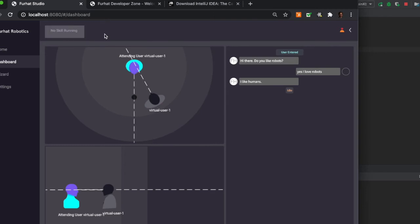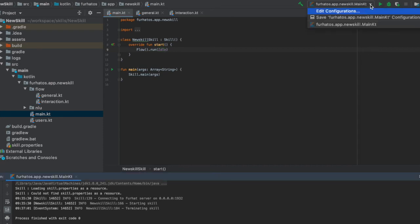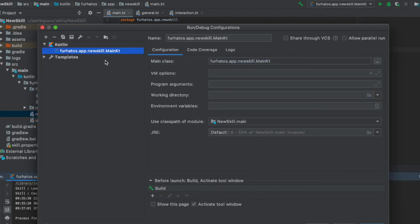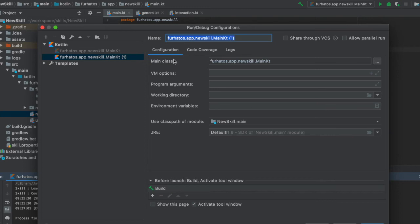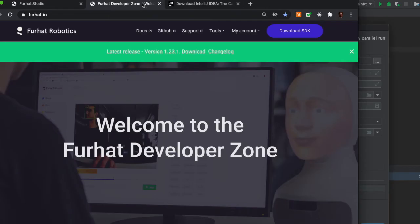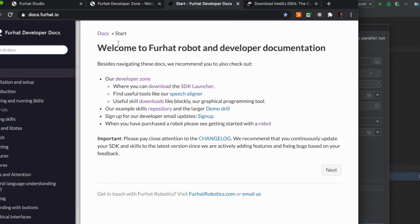Let's jump back into IntelliJ. And you can actually run interactions from IntelliJ directly on a robot. So if you open the run configurations, we can create a separate configuration to run a skill on a robot. We just need to add an argument with the IP address of the robot here in the virtual machine options. There are instructions on how to do this on the docs page that you can access from furhat.io.